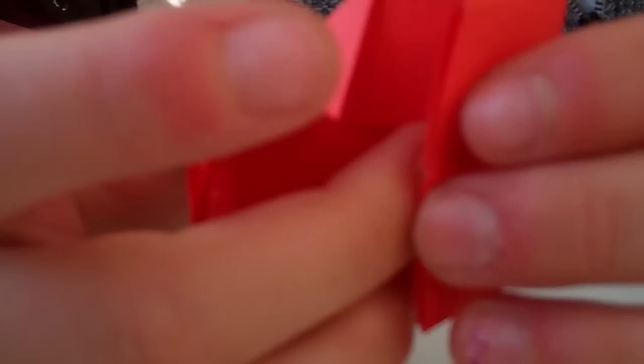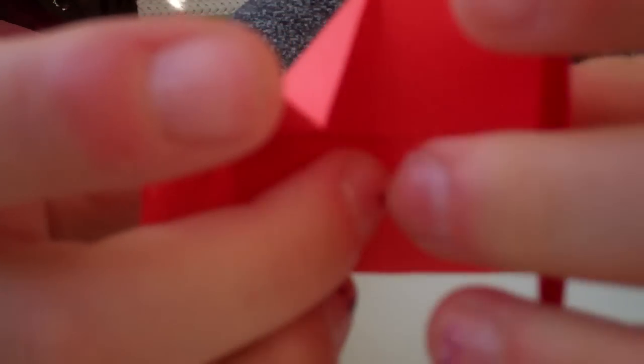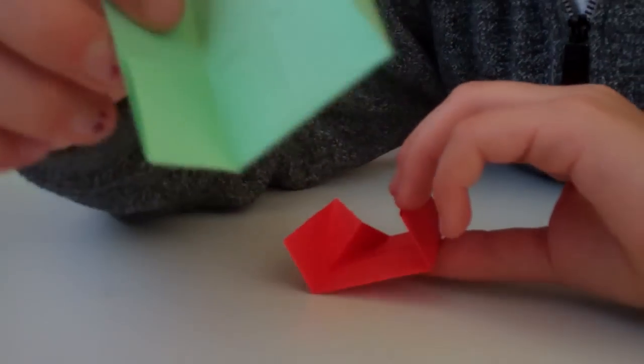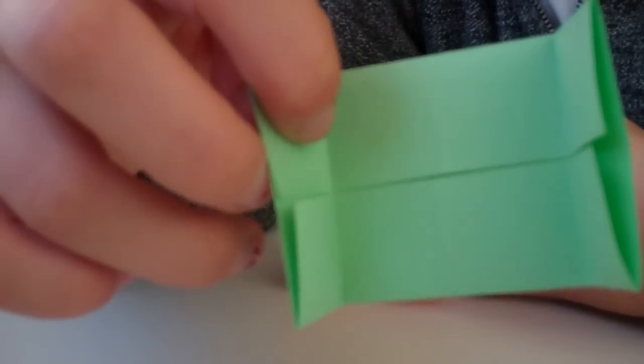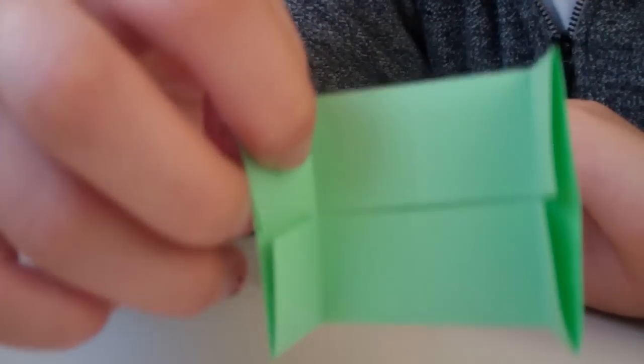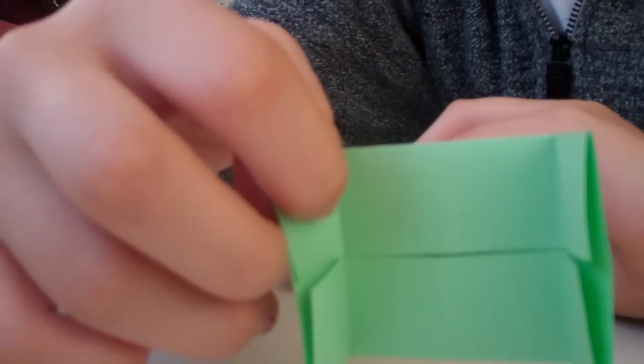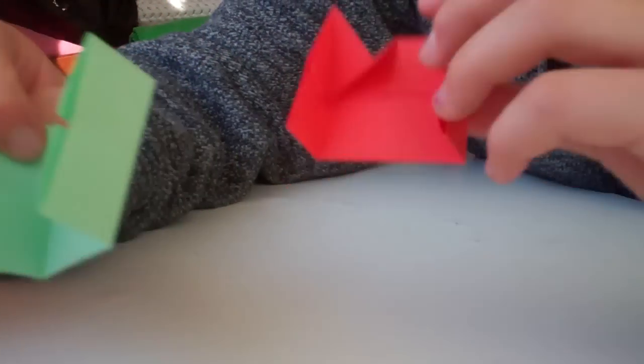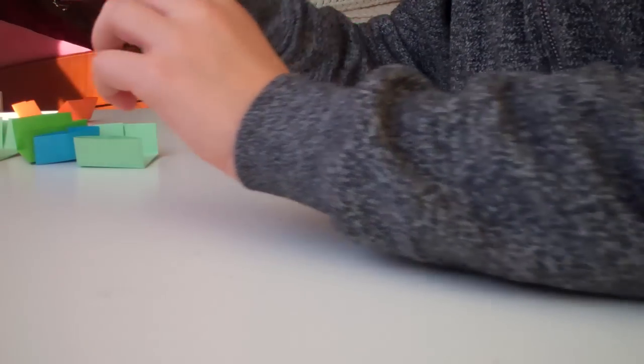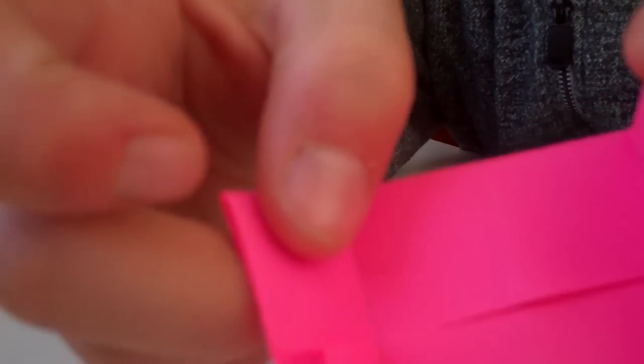Then you just want to refold this part again so it will look just like this. You want to make, out of these pieces, the ones you already made, you want to make two more. So you'll have three of these and three of these.